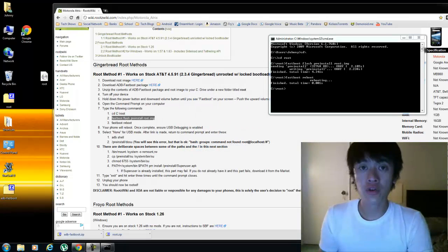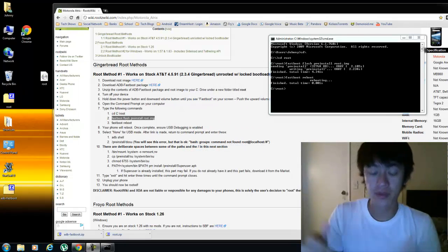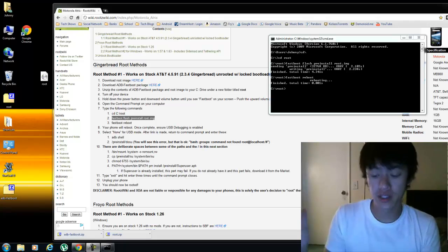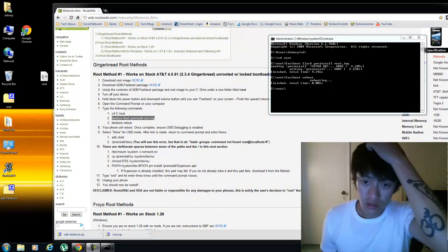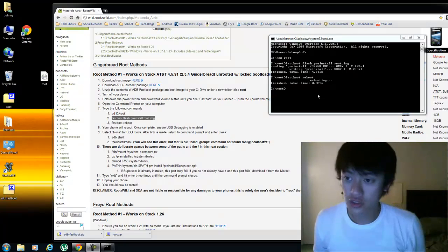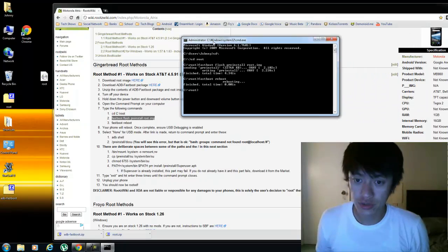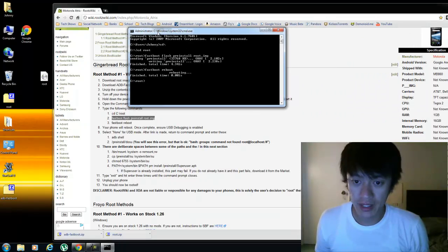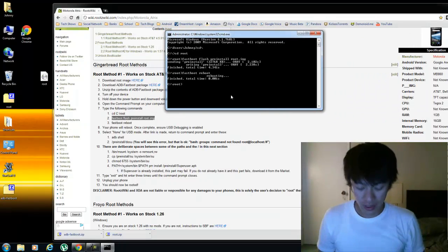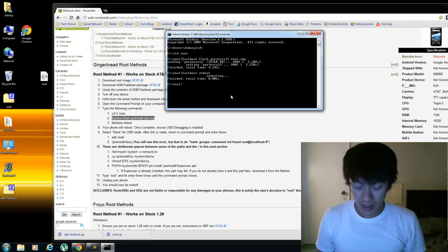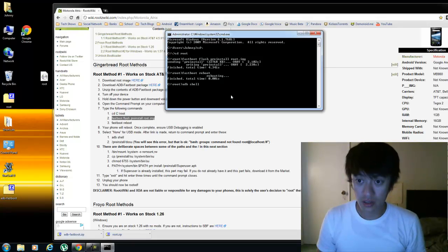And now the memory cards and whatnot is going to mount back to the phone. So back to the command line here, we're going to type in adb space shell.